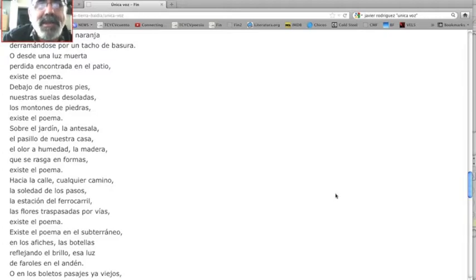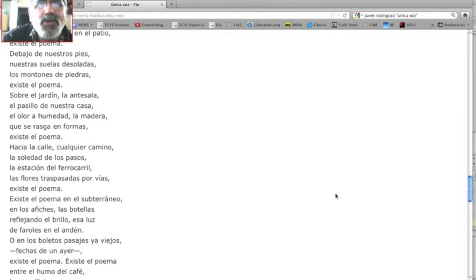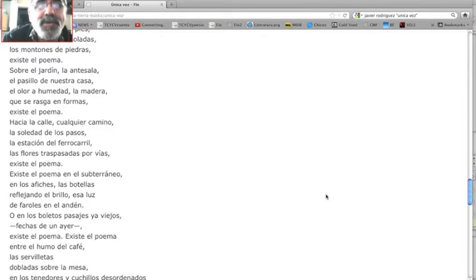Sobre el jardín, la antesala, el pasillo de nuestra casa, el olor a humedad, la madera que se rasga en formas, existe el poema.